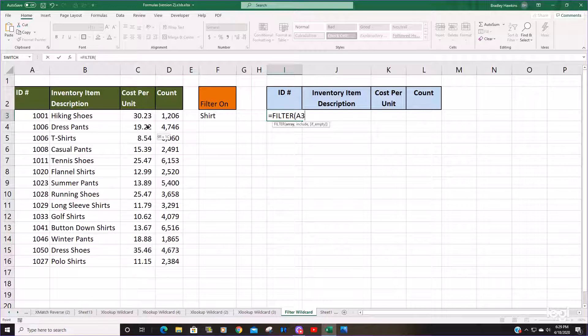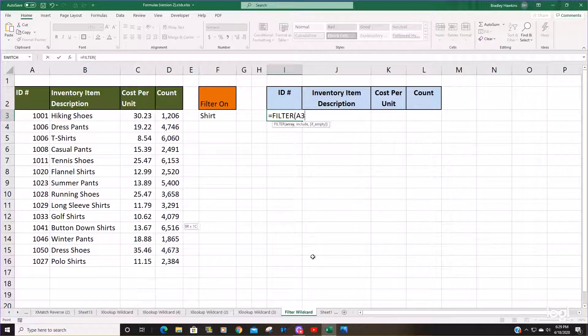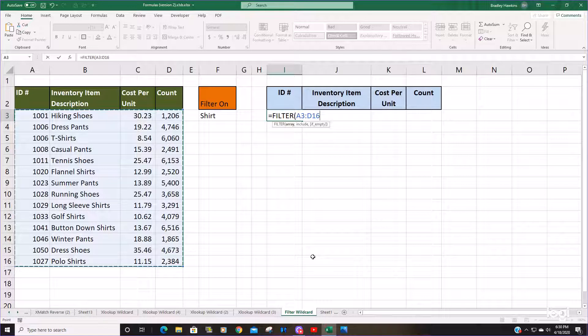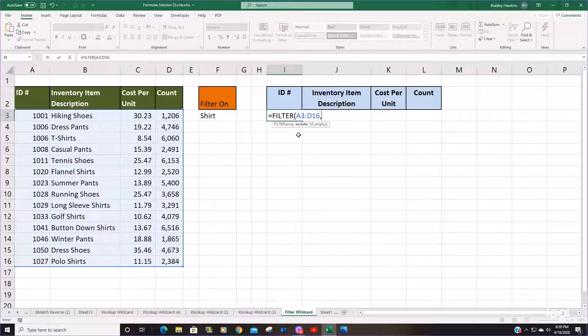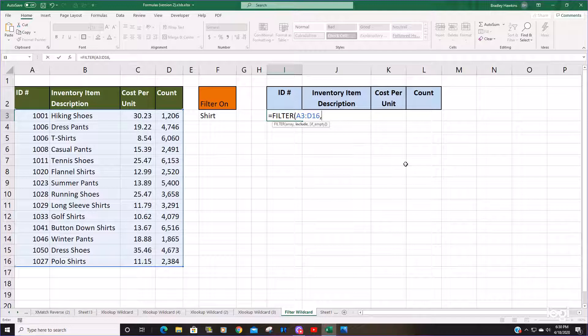Our array is going to be our entire set of data here. This next argument, the include, is where we're going to insert some other functions.